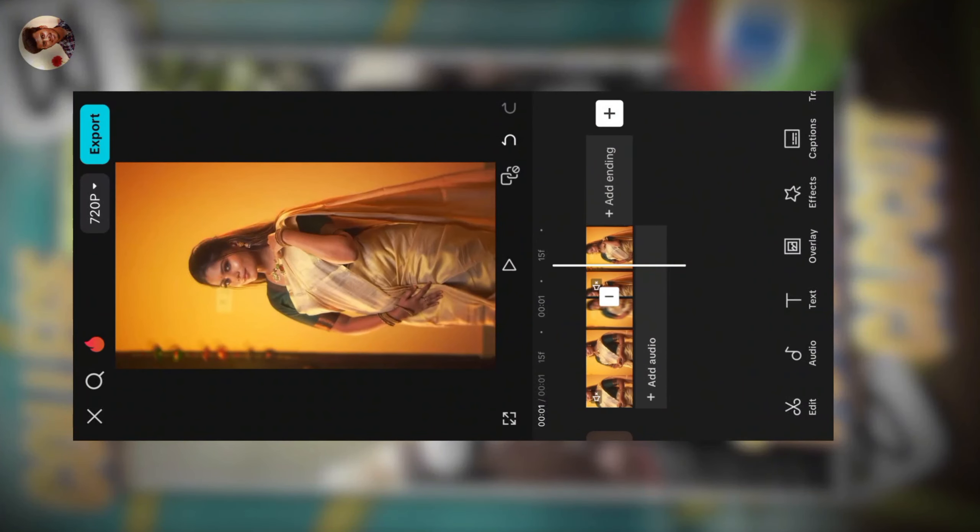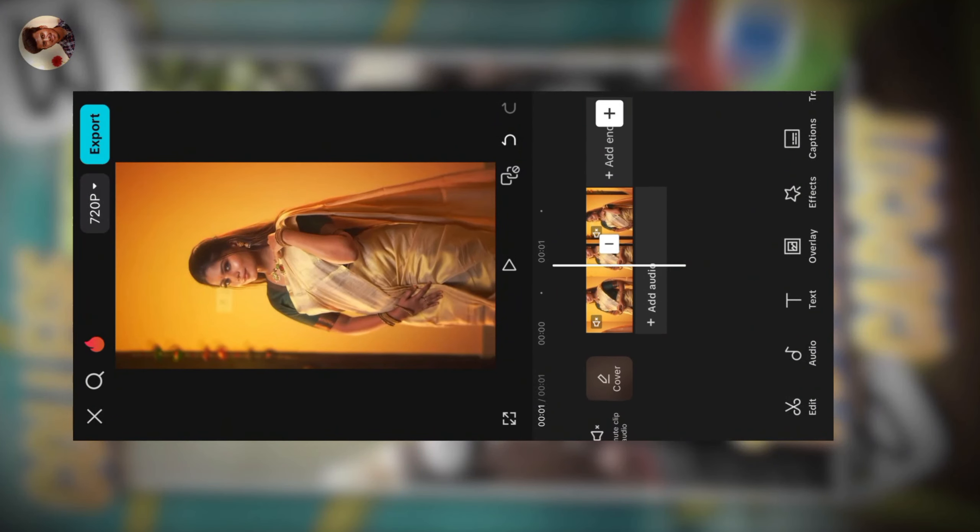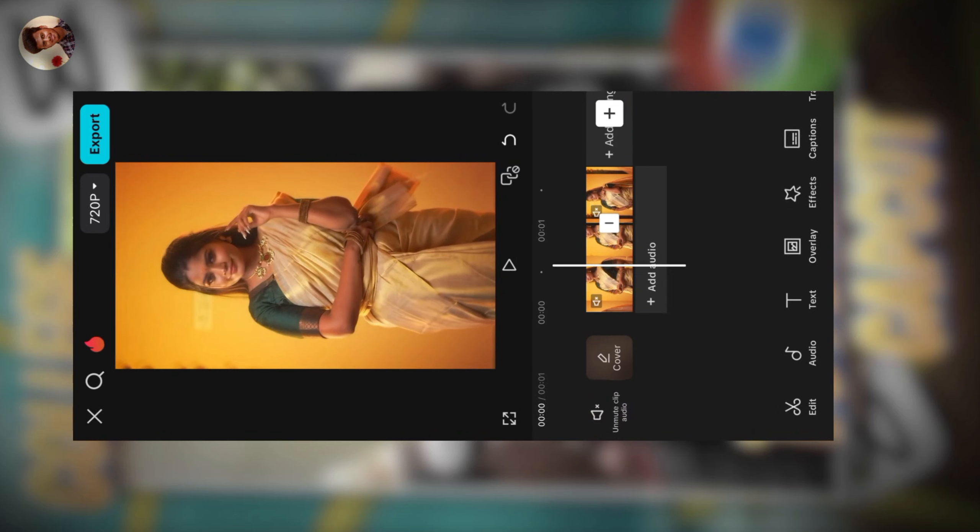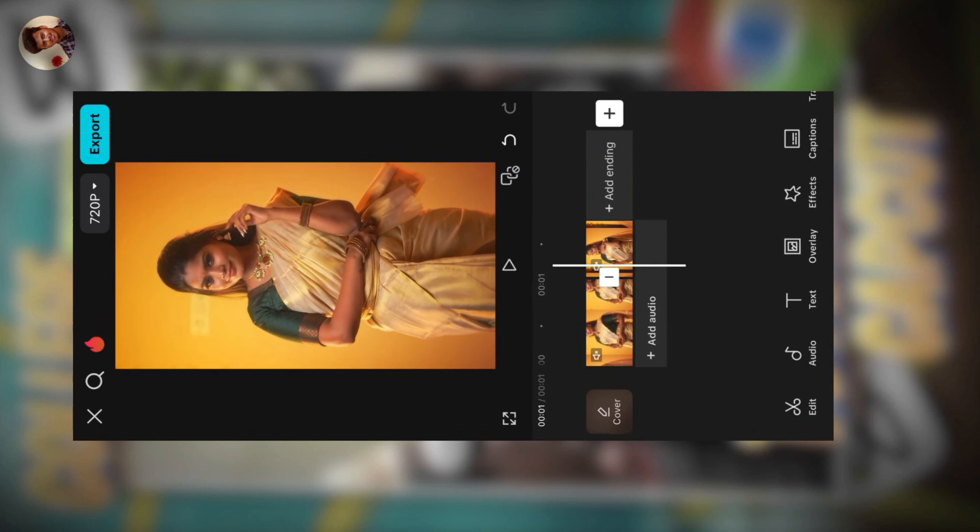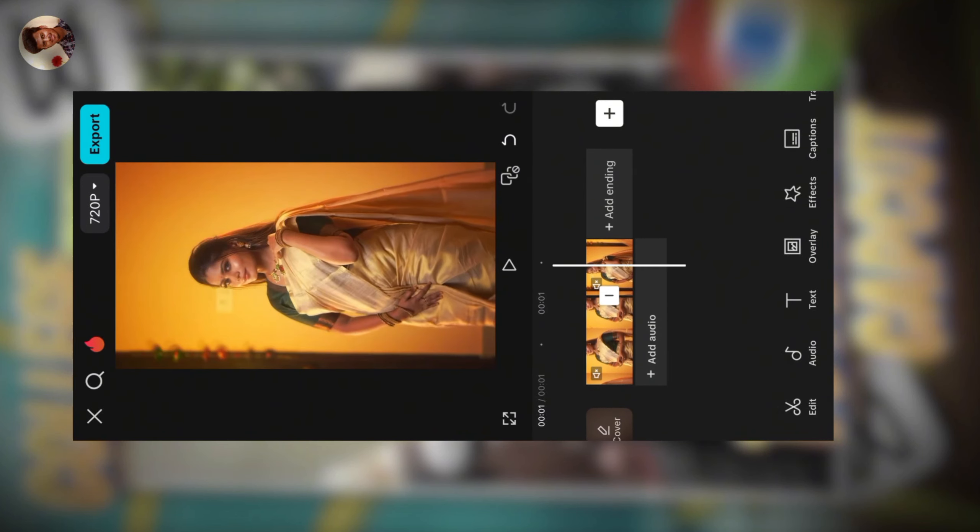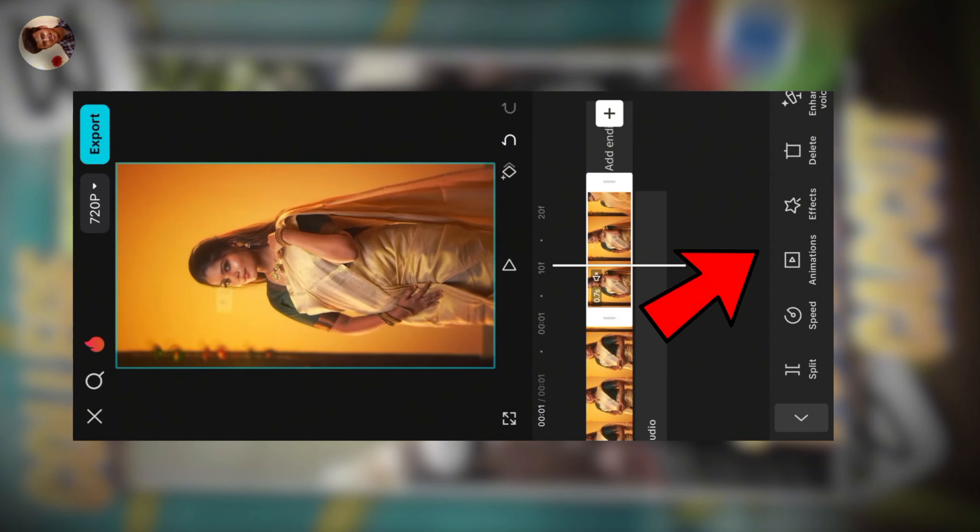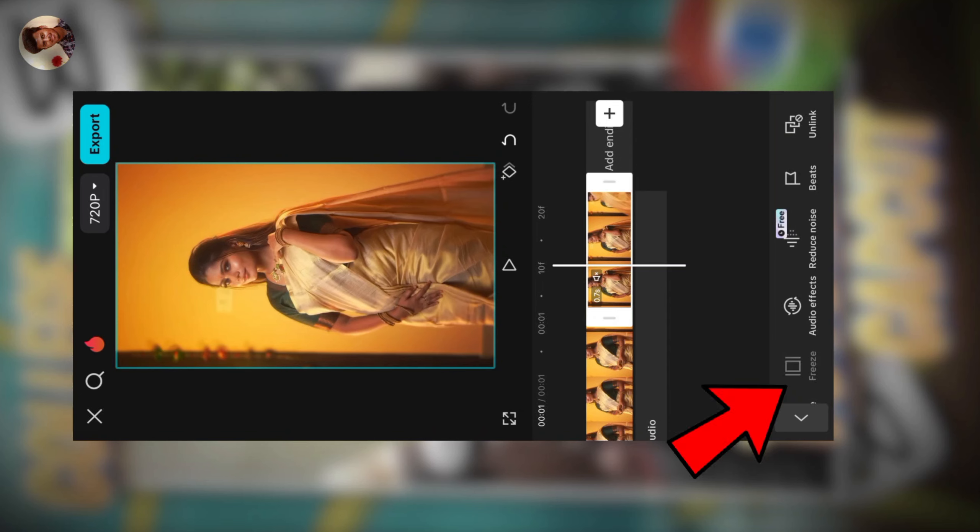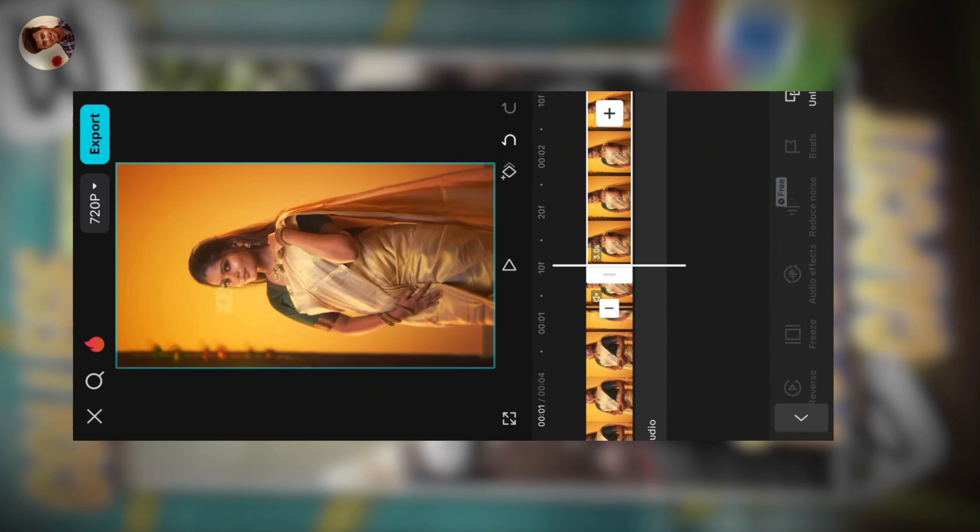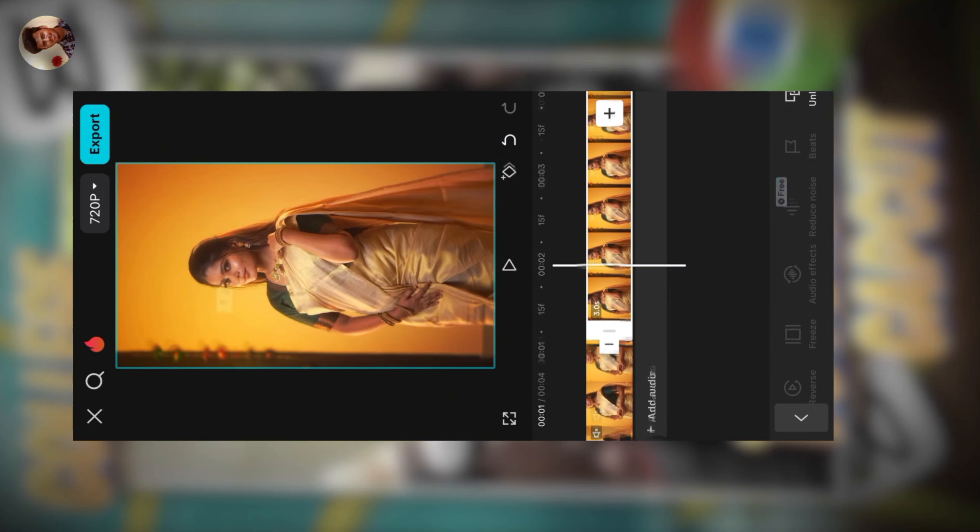First, if you want to make this edit, select the clip. If you want to make this effect, you can scroll down and see the freeze. Click that. You can freeze a photo.